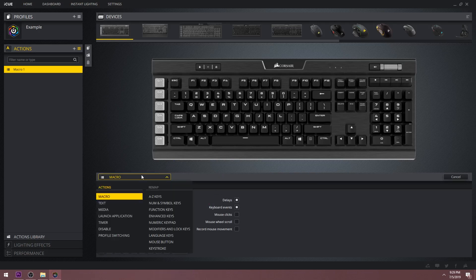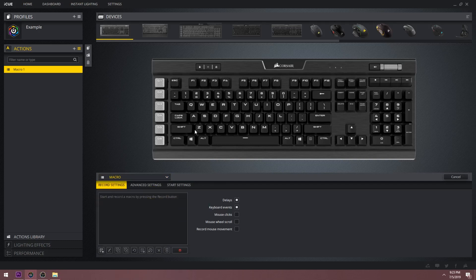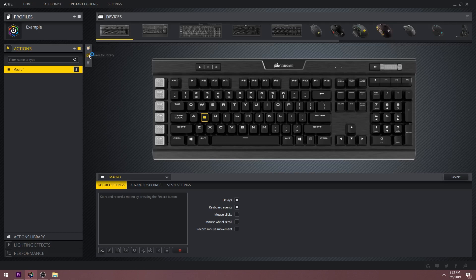You can drop down the menu to see all the different types of actions that you can set up. You can map these actions to any key on the keyboard by simply selecting it. If you go over to this little hamburger button next to the search bar and drop it down, you should see a few more options: duplicate action, save to library, and delete.